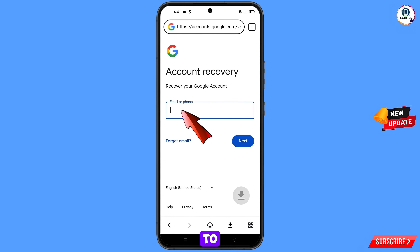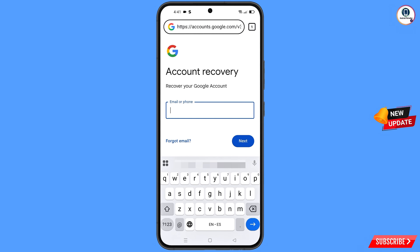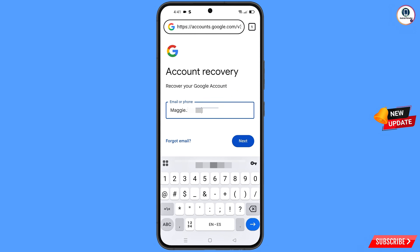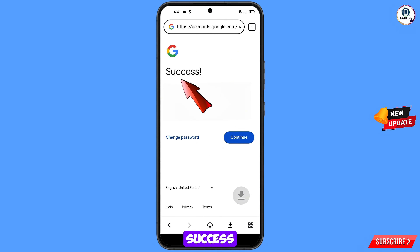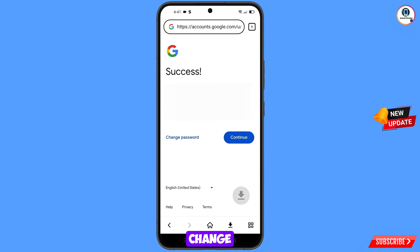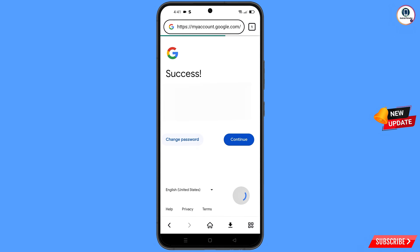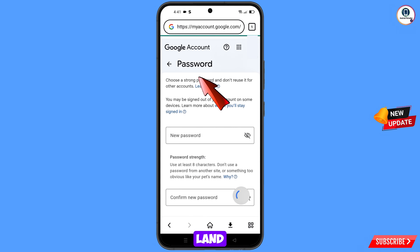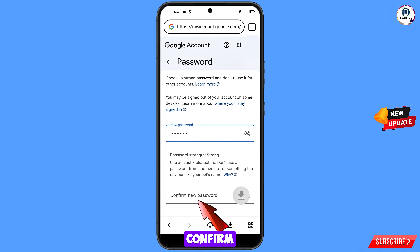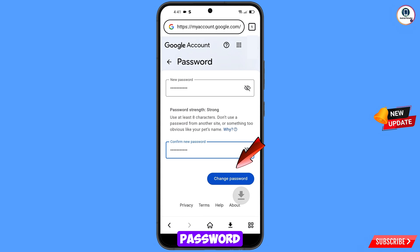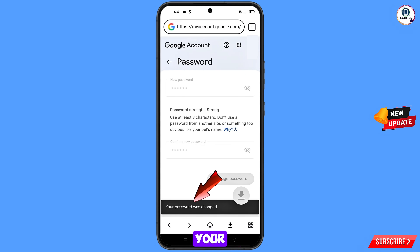Enter the Gmail account that you want to recover, then tap on next. A success option will appear with two choices: 'Change password' and 'Continue'. Tap on 'Change password'. You will land on the password change dashboard. Set a strong new password, confirm it, then tap on 'Change password'. Your password will be changed successfully.